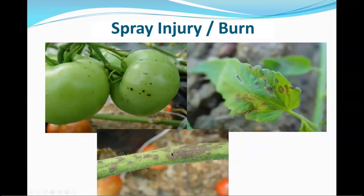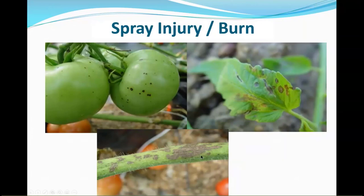Spray burn causes little spots on fruit, stems, or leaves, and your lab will say no disease found. What happens is someone using a backpack sprayer with the pressure cranked up too high actually abrades the surface, causing a wound that heals with a small scar. Beware of using spray pressures higher than recommended.